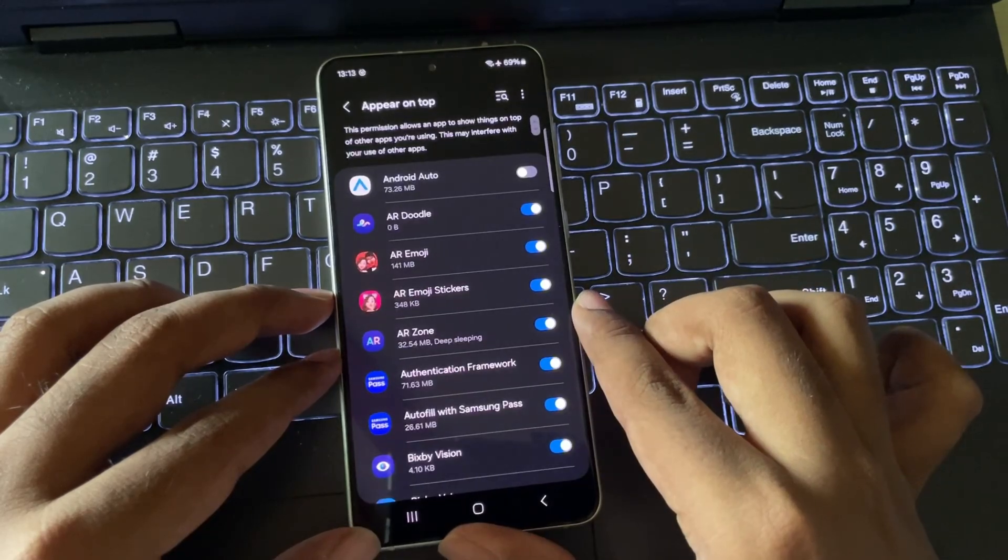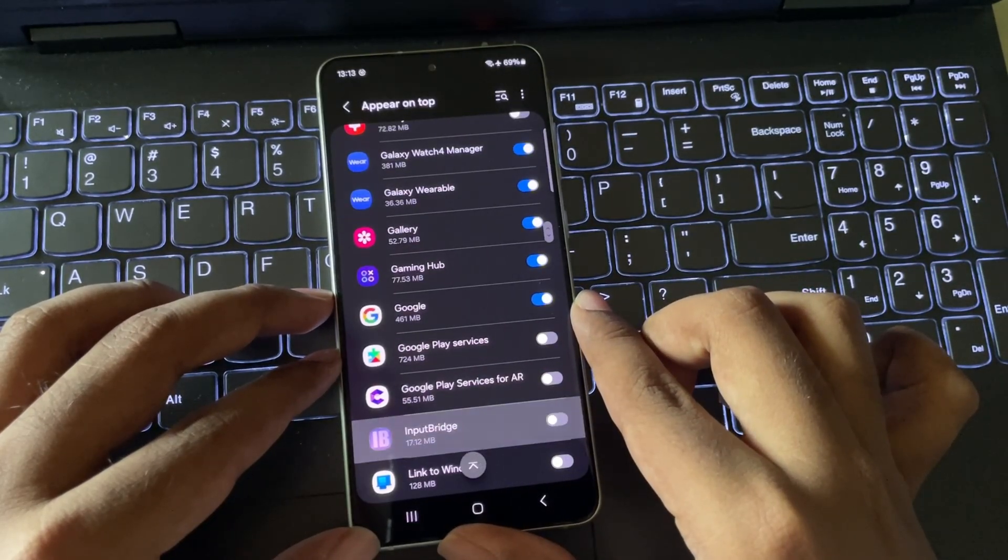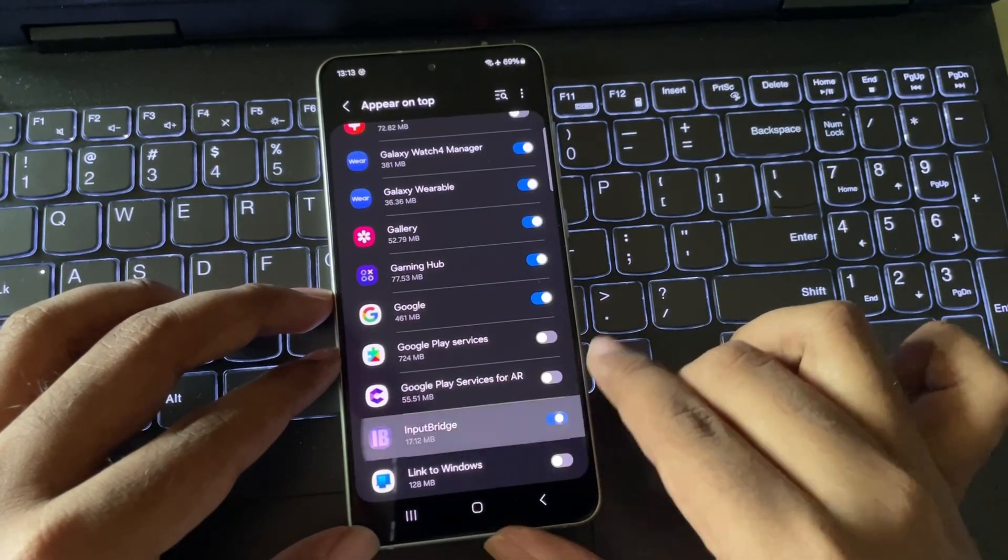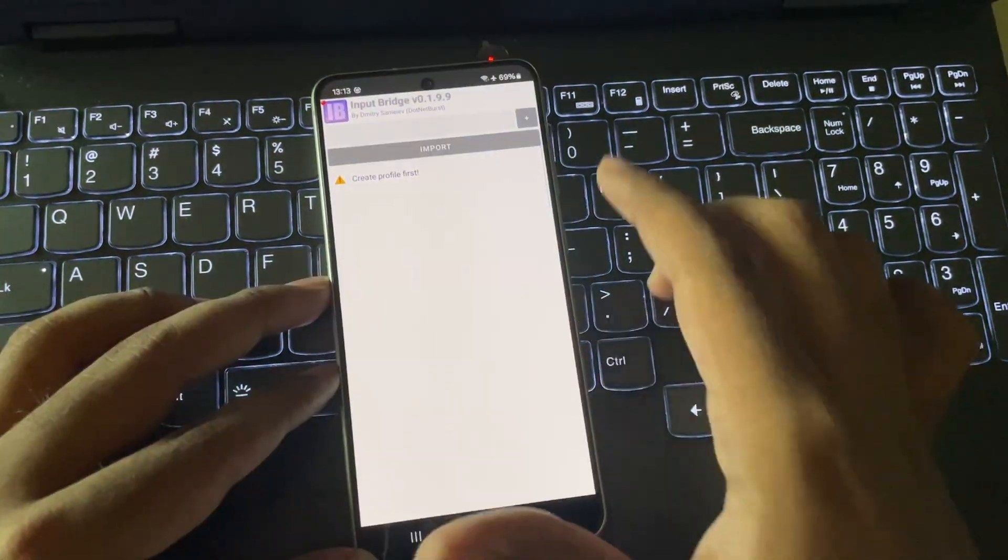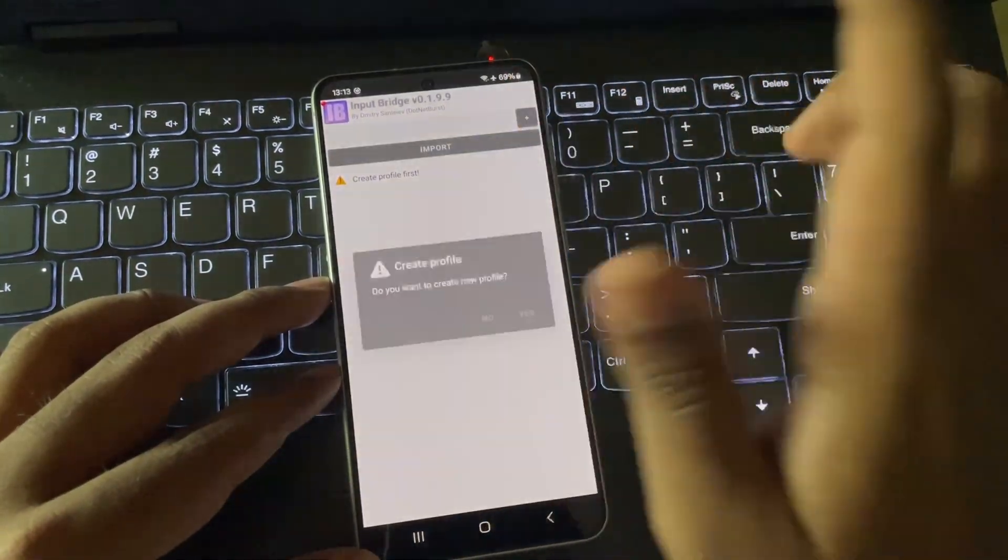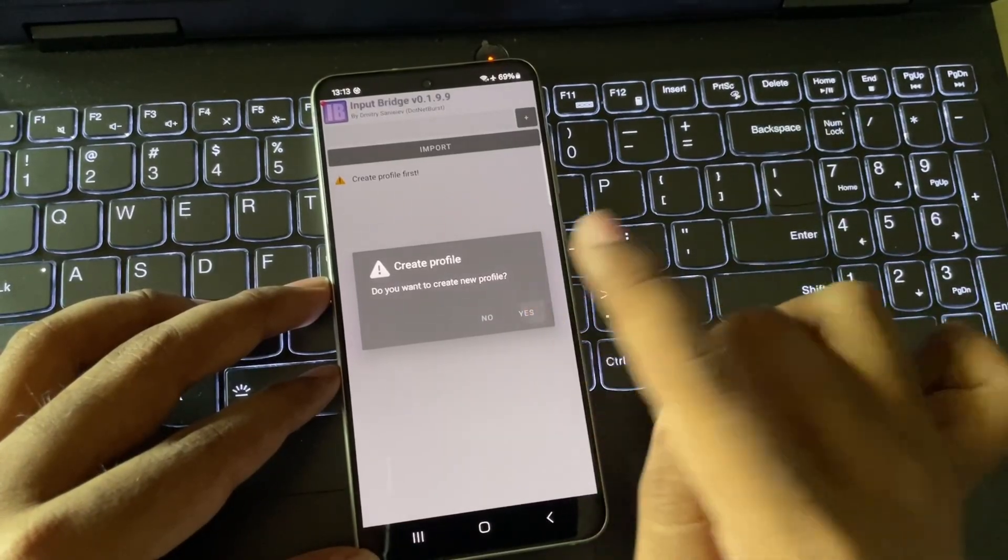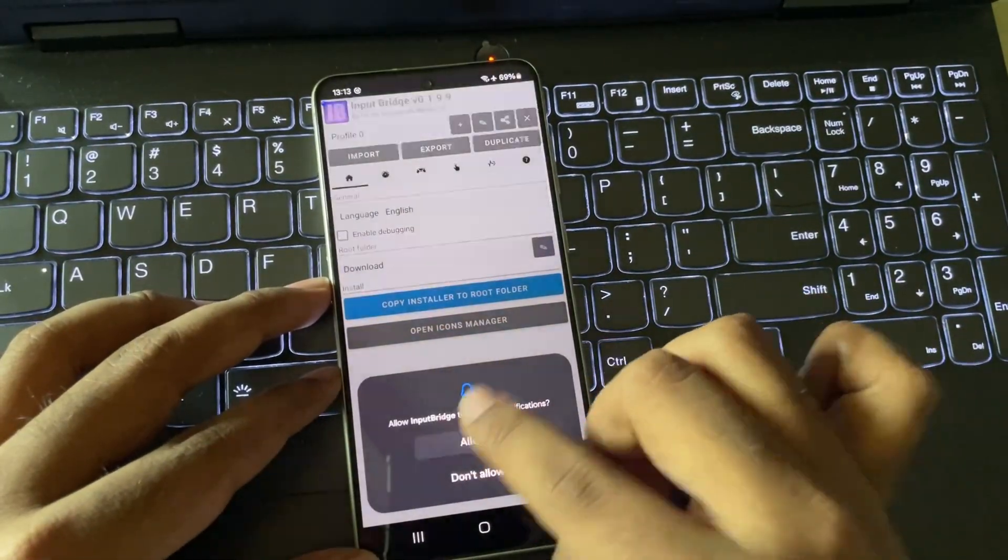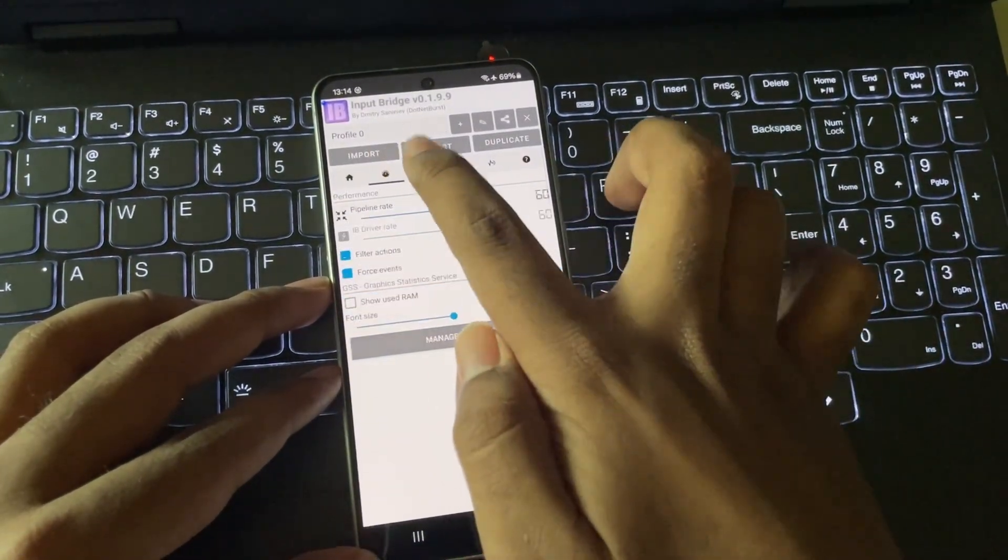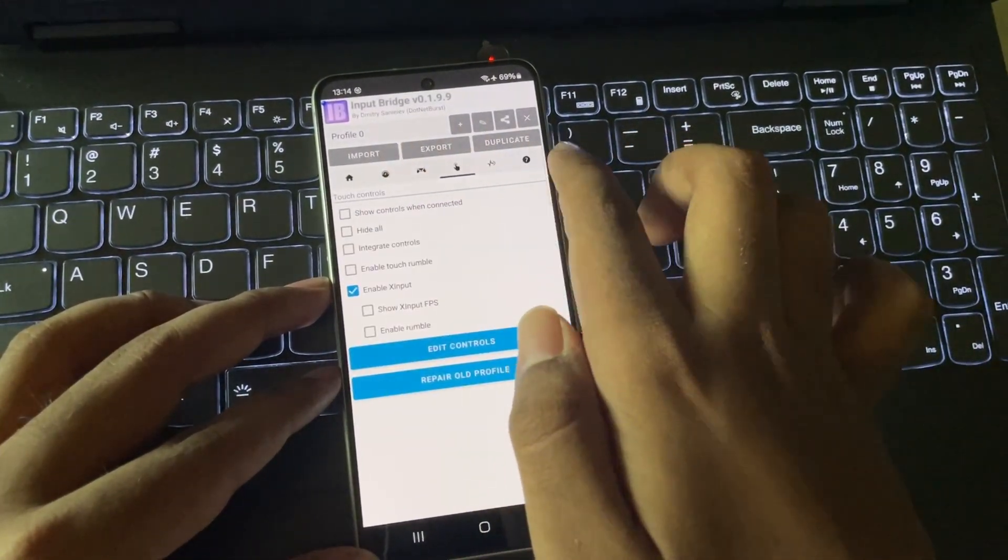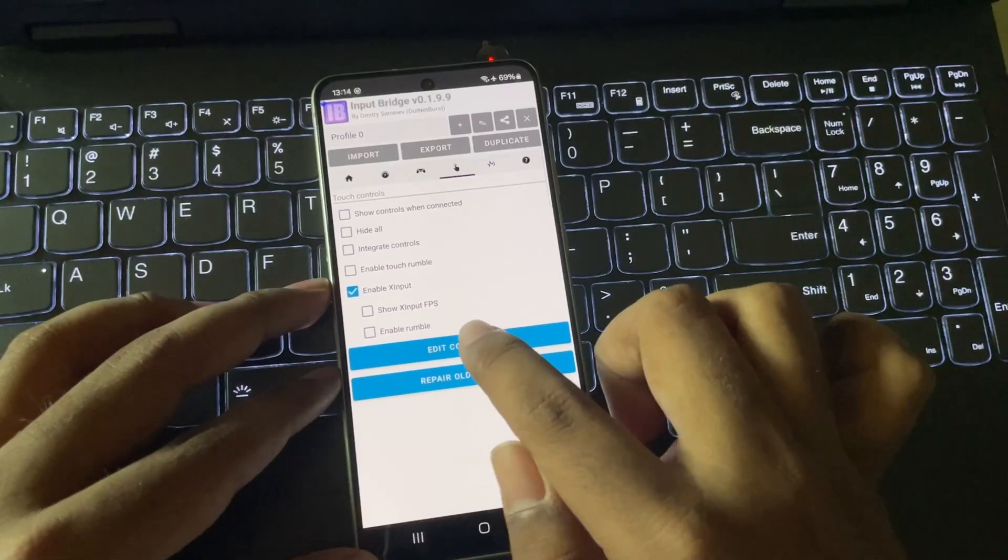Now open application. Here, make sure you enabled all appear on top permission. Now select add icon, create profile. Now go to touch input, select edit controls.